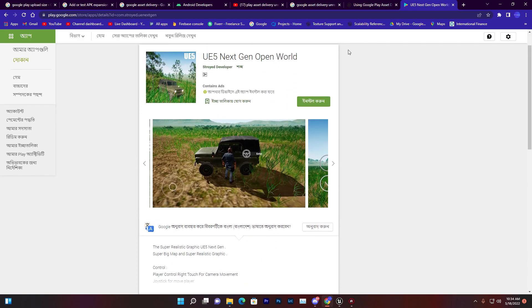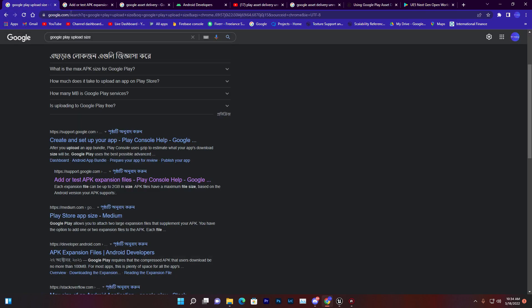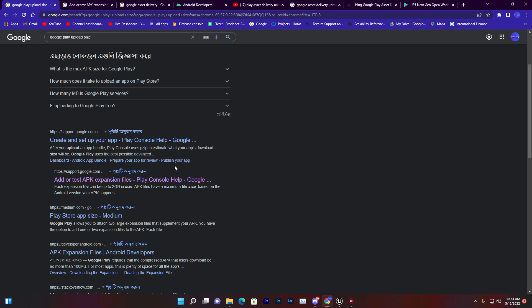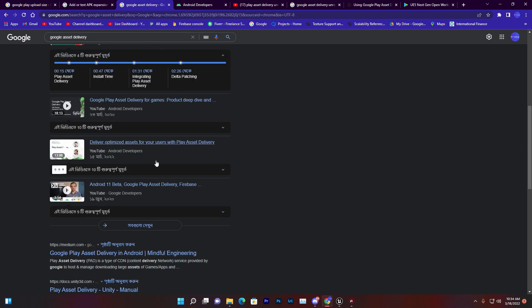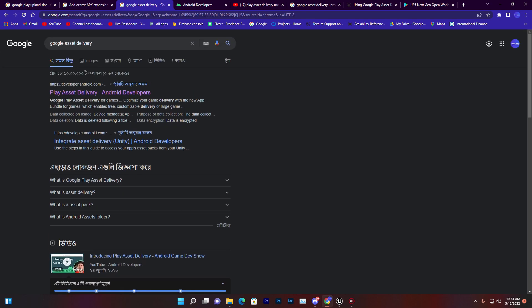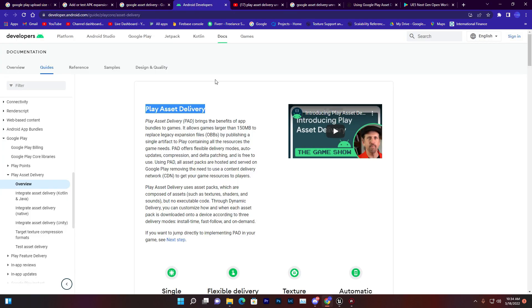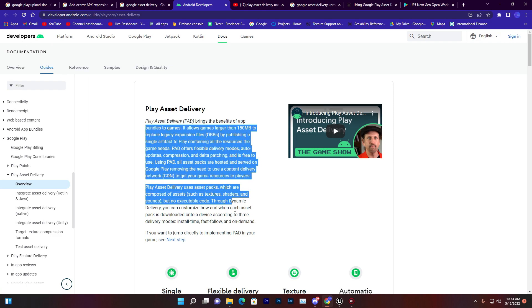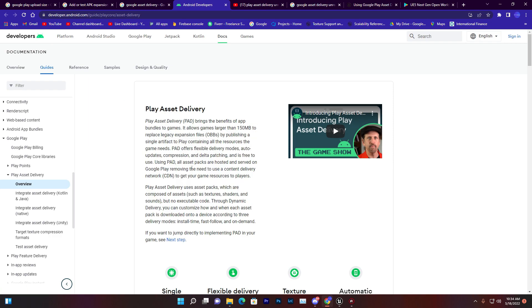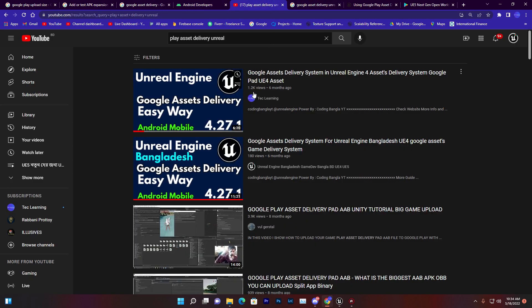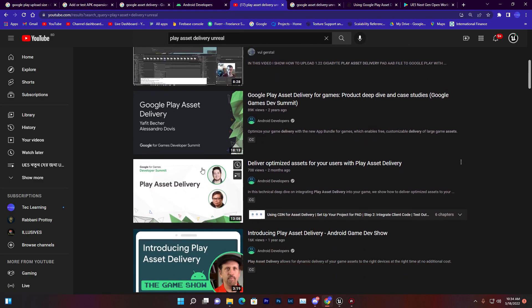For that you need to use Google expansion files, that's called the Google asset delivery system. You can find a lot more about it in Google Console account, but how can you use that for Unreal Engine?